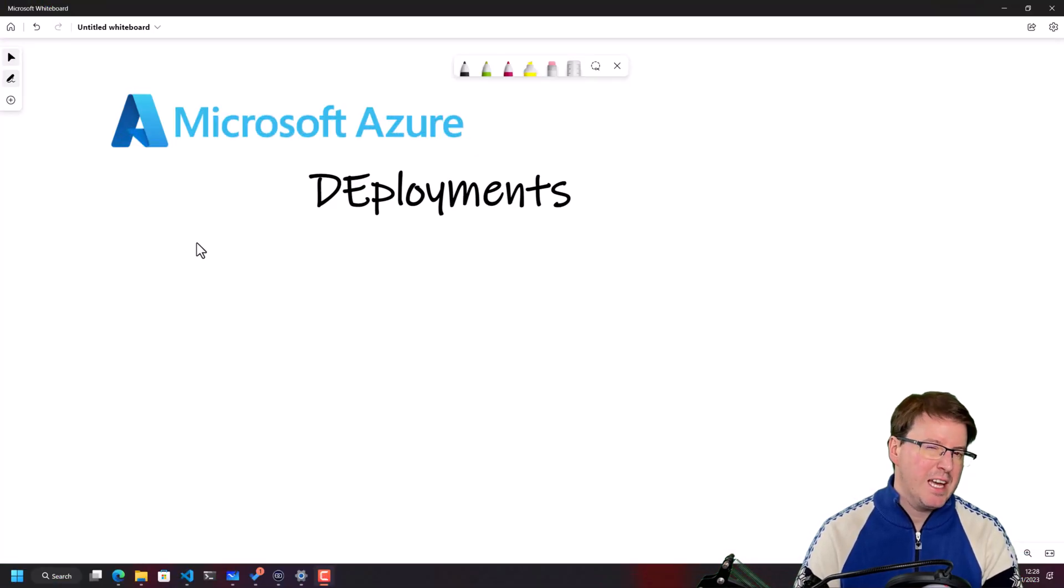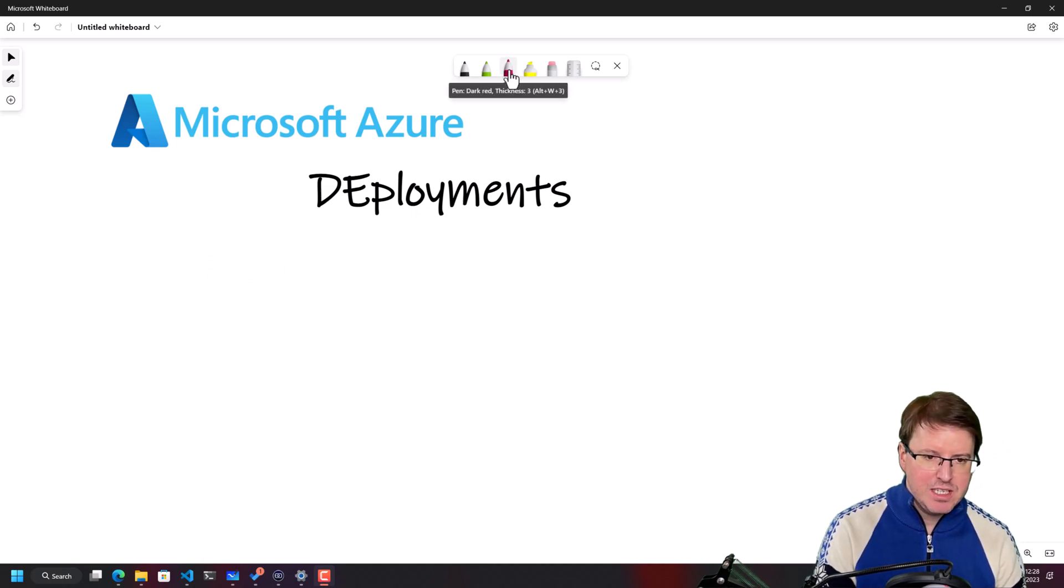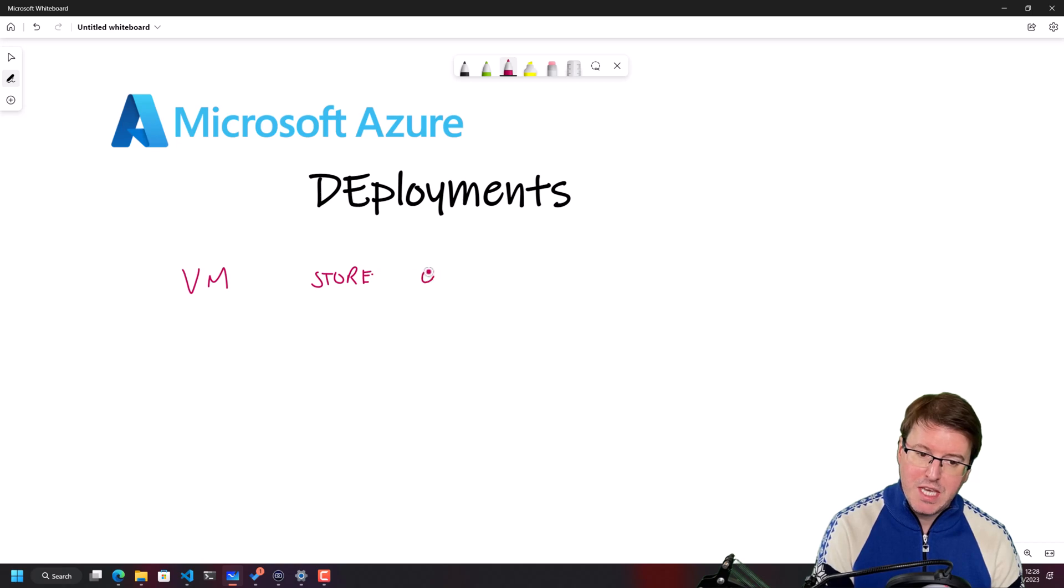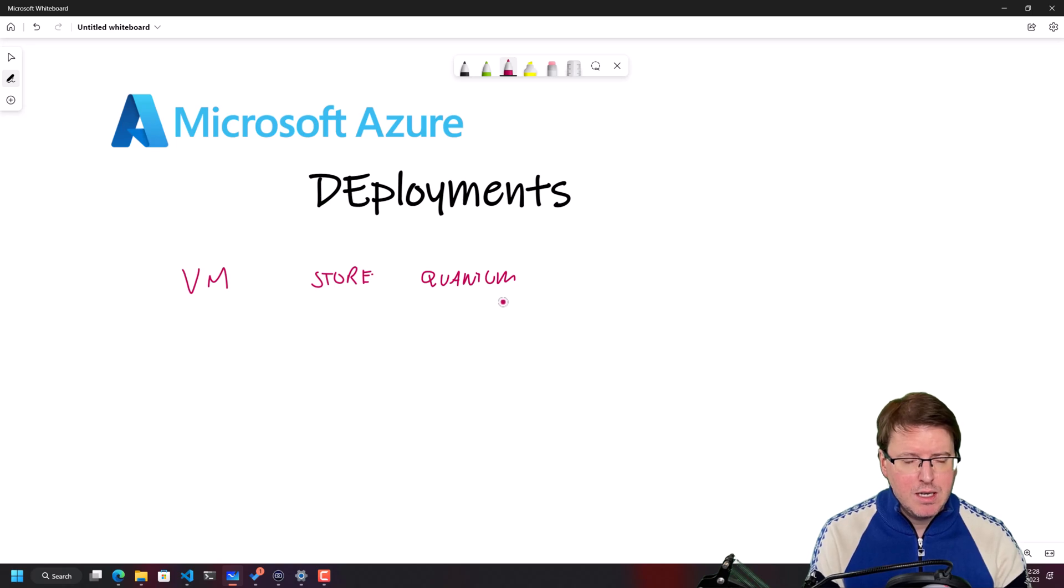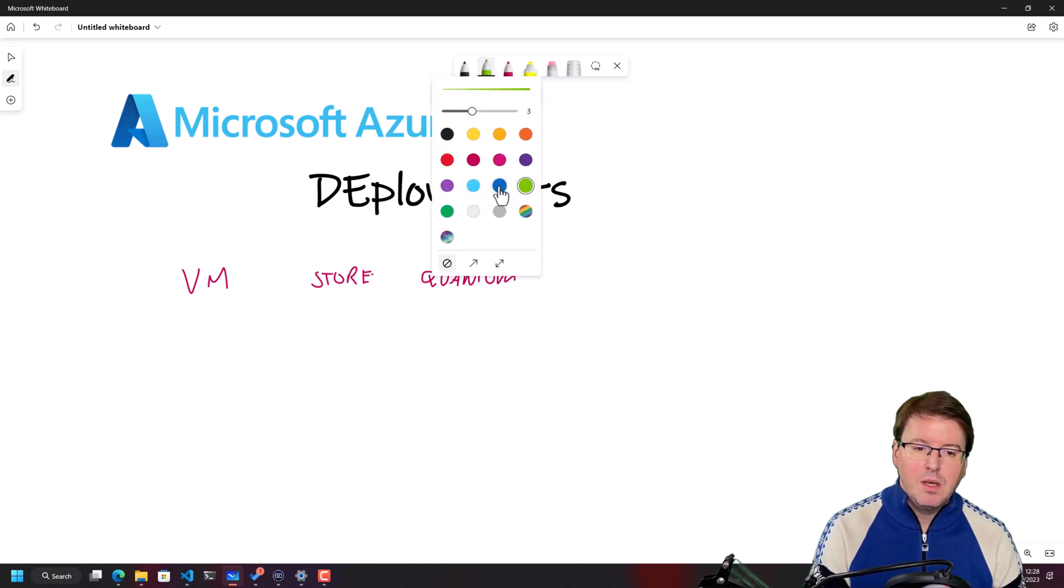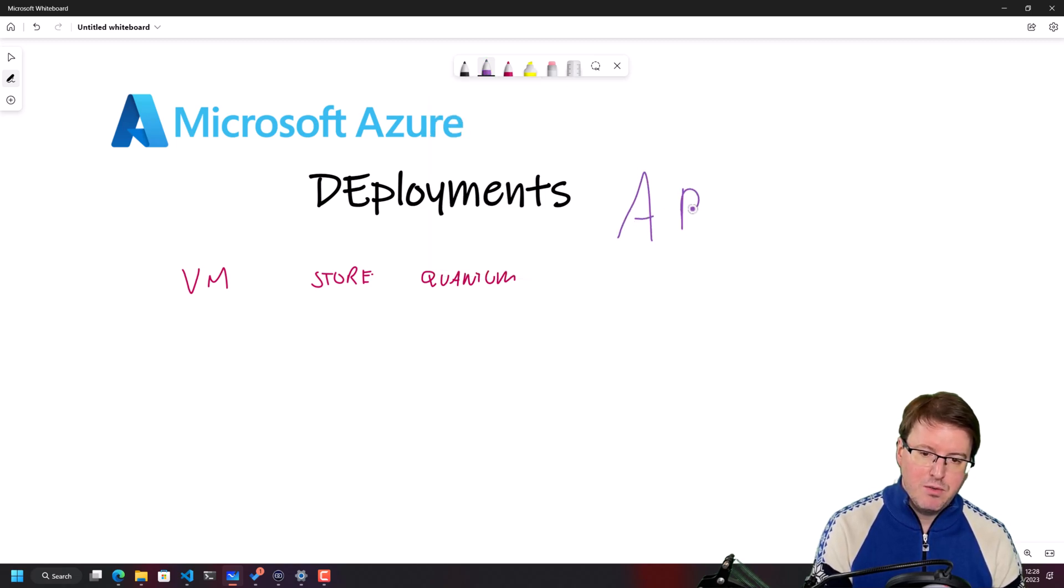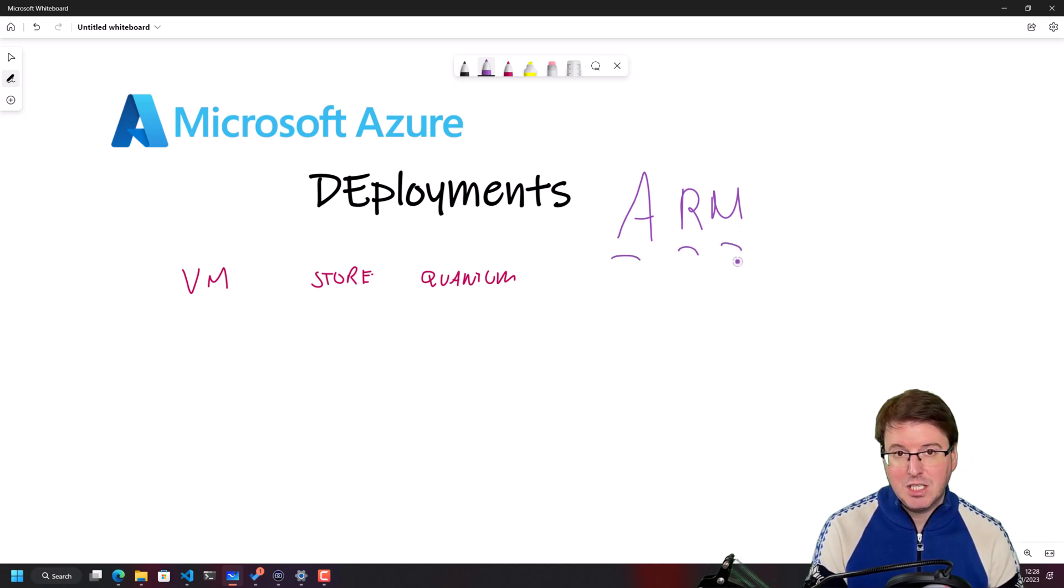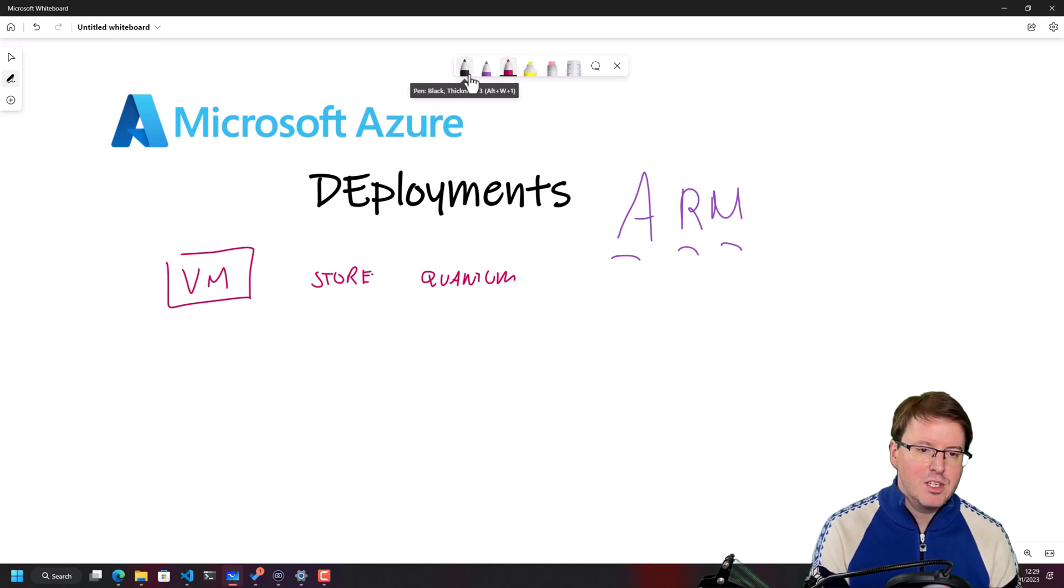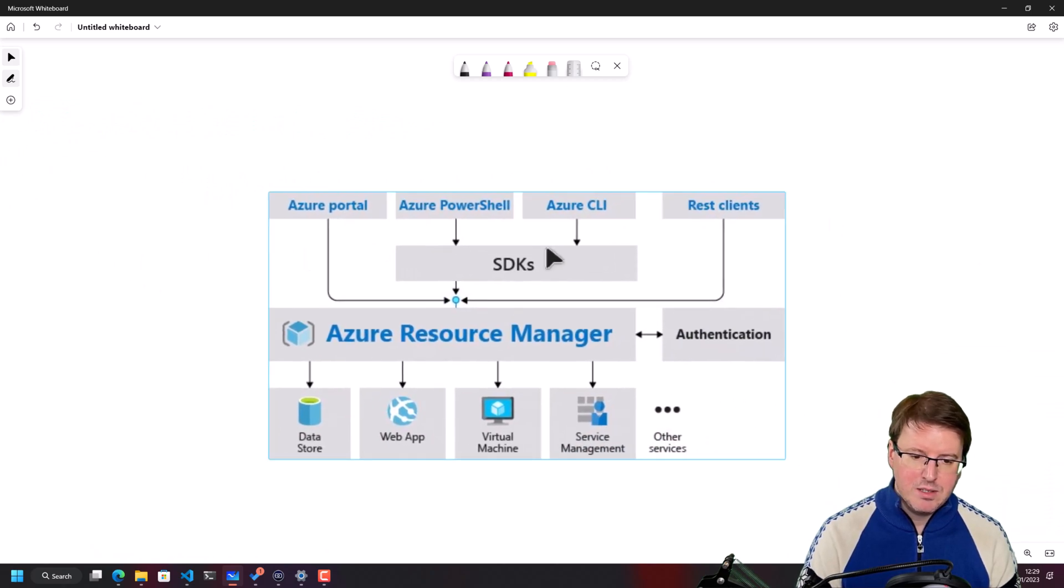In this video, we're going to be looking at Microsoft Azure deployments. More specifically, how we can actually send commands into Azure to deploy things like virtual machines, storage accounts, or even things like quantum computers. Because yes, you can deploy a quantum computer into Azure, might be a little bit beyond the AZ-104, but still, it's kind of cool to know. This is all going to revolve around something that we need to understand for the AZ-104, which is actually ARM templates, or Azure Resource Manager templates. So if we want to deploy something into Azure, like a virtual machine, for example, we've got a number of different ways of actually doing it.